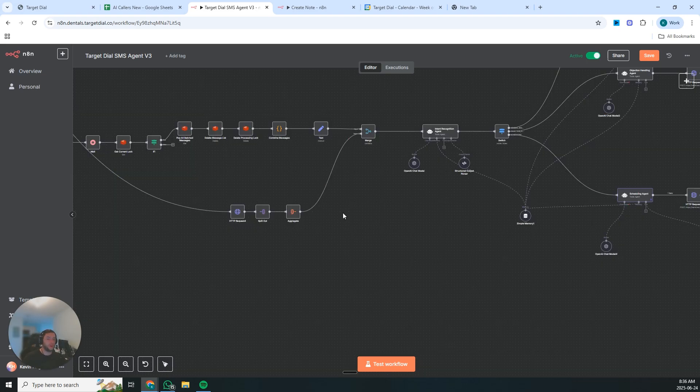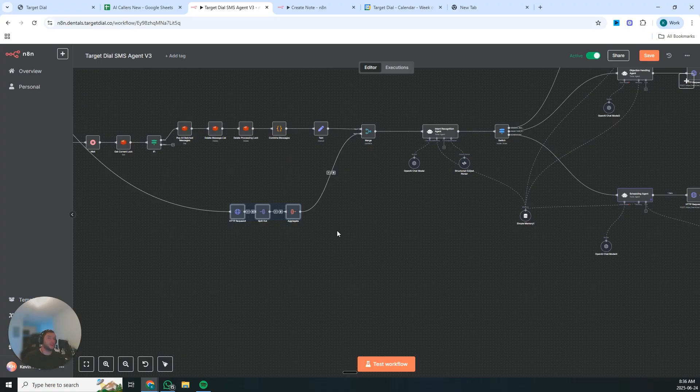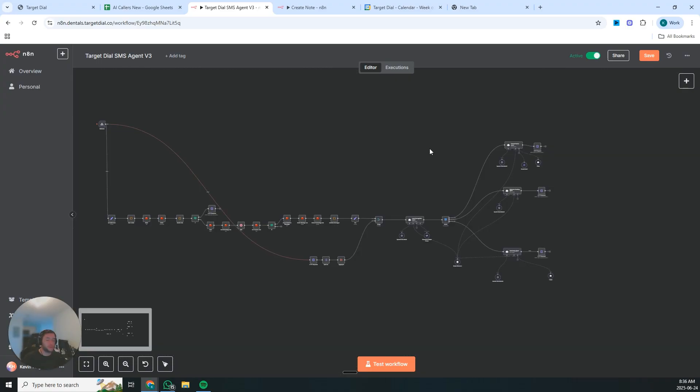But the really cool part is the memory system. So right here, it's pulling all of your existing prospect notes. It remembers every conversation details, meaning that this AI agent gets smarter with every interaction.